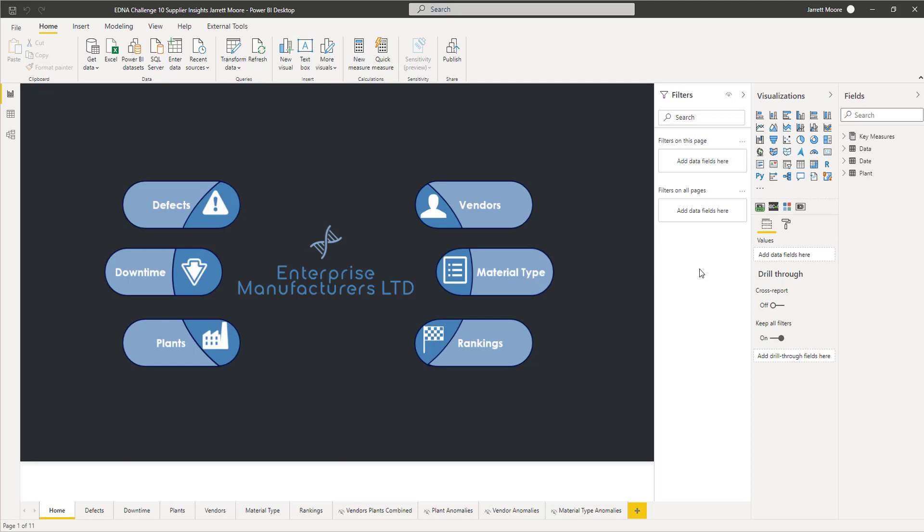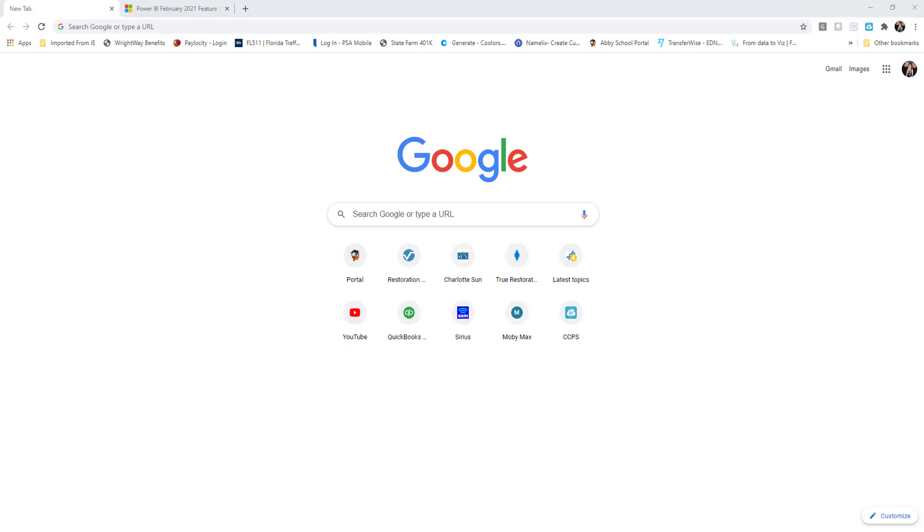That way you can see some of the cool new features that have come out. One thing in particular that I'm going to show you today is something they've called the field list. They've made some improvements in different areas here, but before I do that, let's head on over to the web and I'll show you the website.